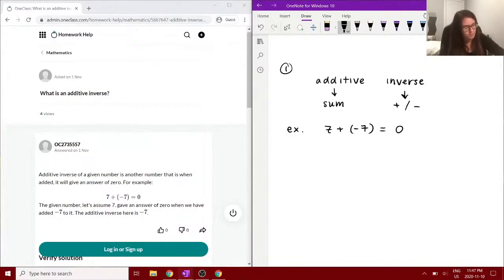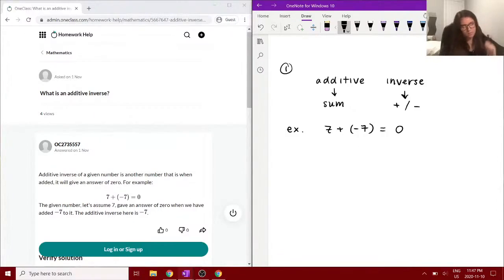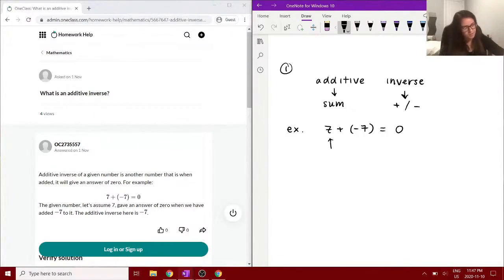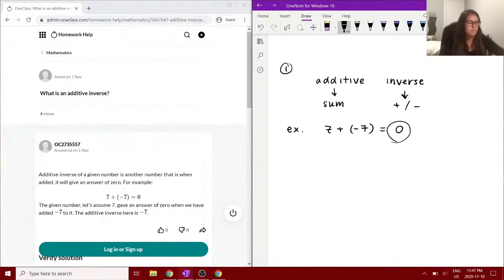When you add them together, you always get 0, right? So that shows you that if you have 7, the additive inverse is negative 7, and you always have the result of 0.